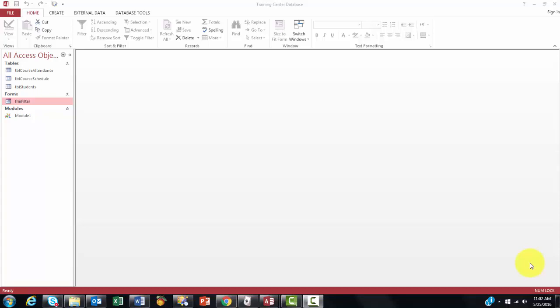In an Access database, you can also have pop-up menus that run certain macros or certain sub-routines.